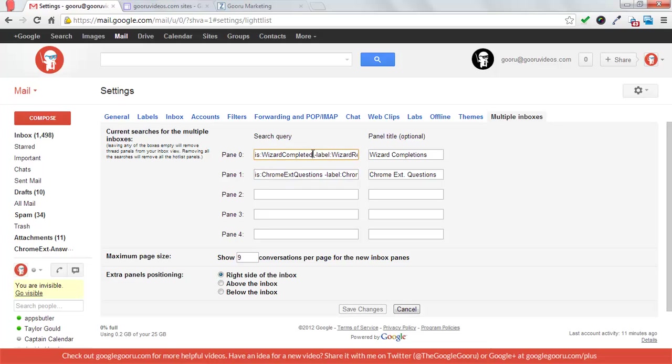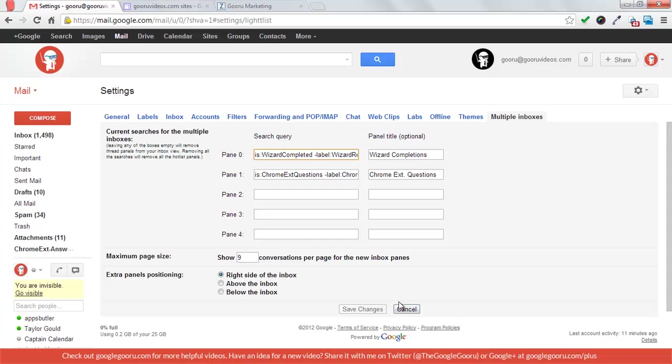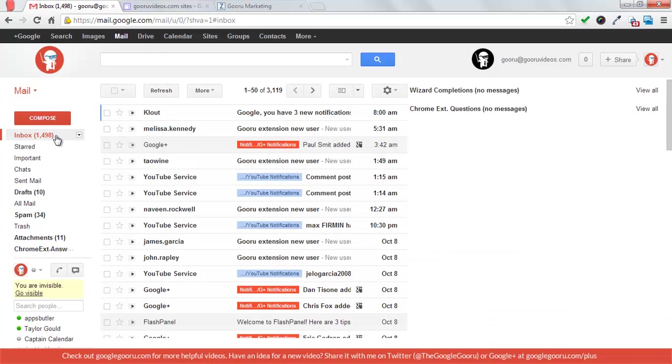So as soon as something is wizard completed, it gets added into that box, and then as soon as I add the label wizard responded, it gets taken out of that inbox. And so that's pretty much it.